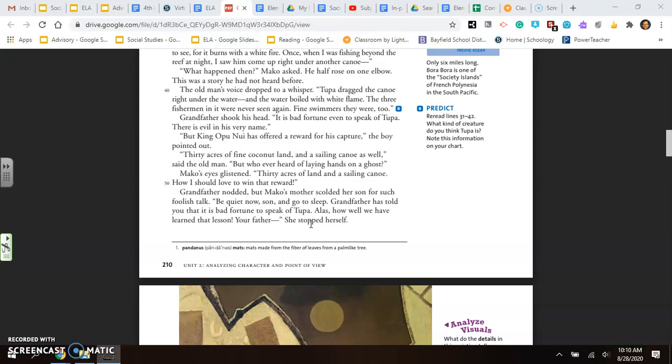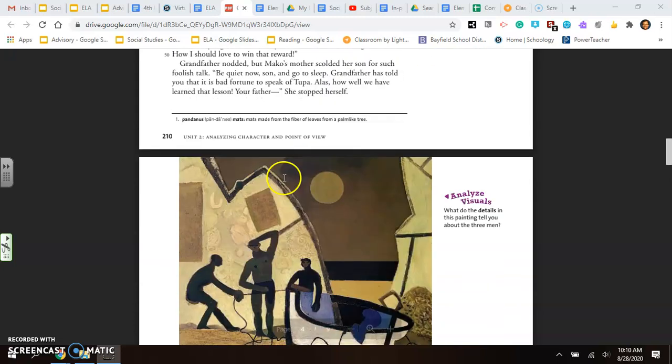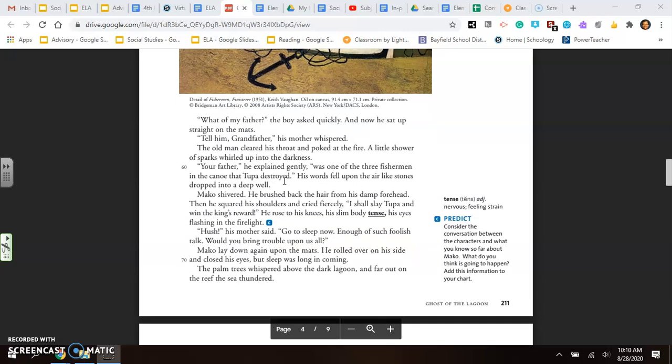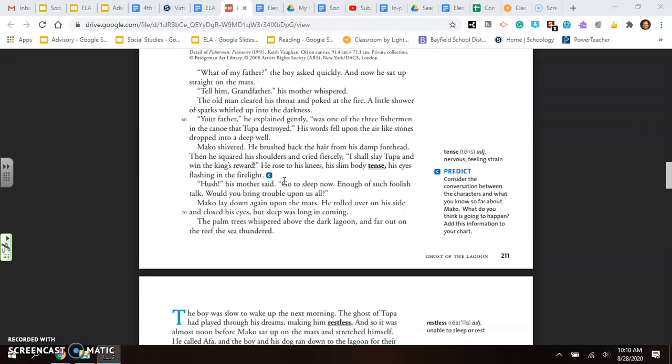Alas, how well we have learned that lesson. Your father... She stopped herself. What of my father? The boy asked quickly. And now he sat up straight on the mats. Tell him, grandfather. His mother whispered. The old man cleared his throat and poked at the fire. A little shower of sparks whirled up in the darkness. Your father was one of the three fishermen in the canoe that Tupa destroyed. His words fell upon the air like stones dropped into a deep well. Mako shivered. He brushed back the hair from his damp forehead. Then he squared his shoulders and cried fiercely, I shall slay Tupa and win the king's reward.